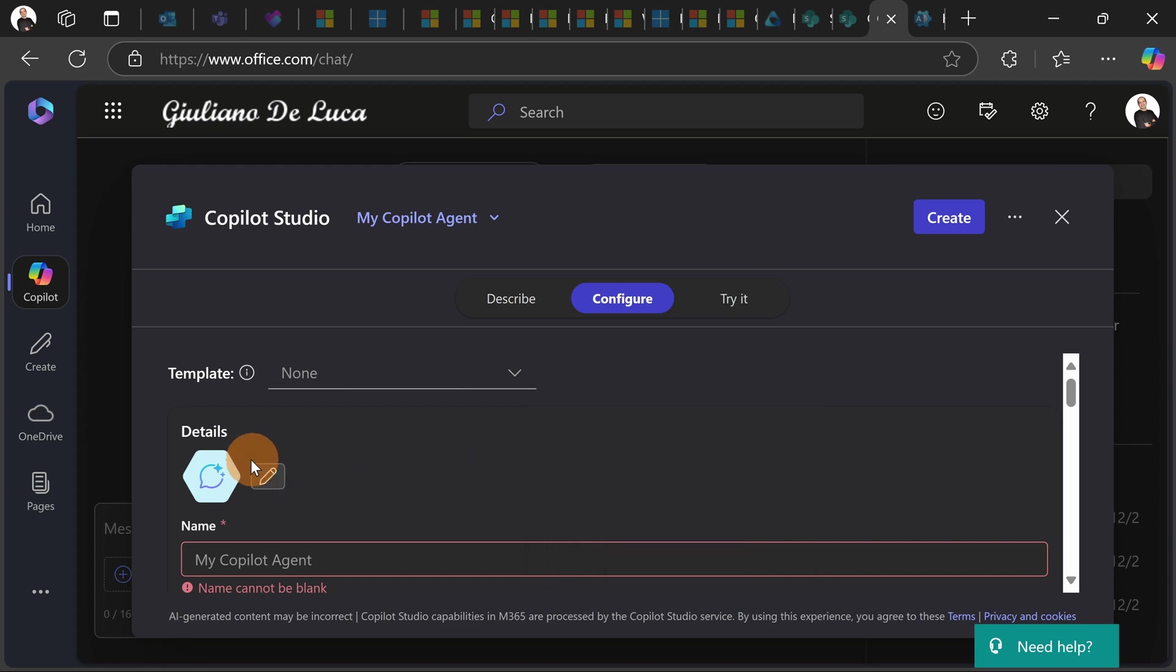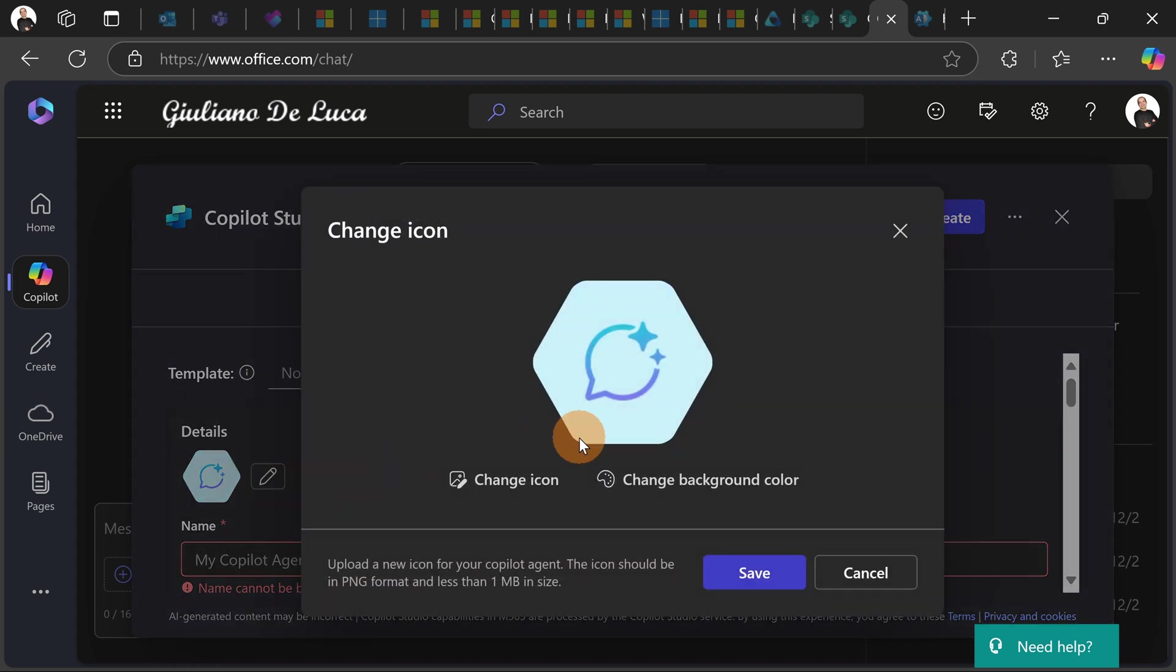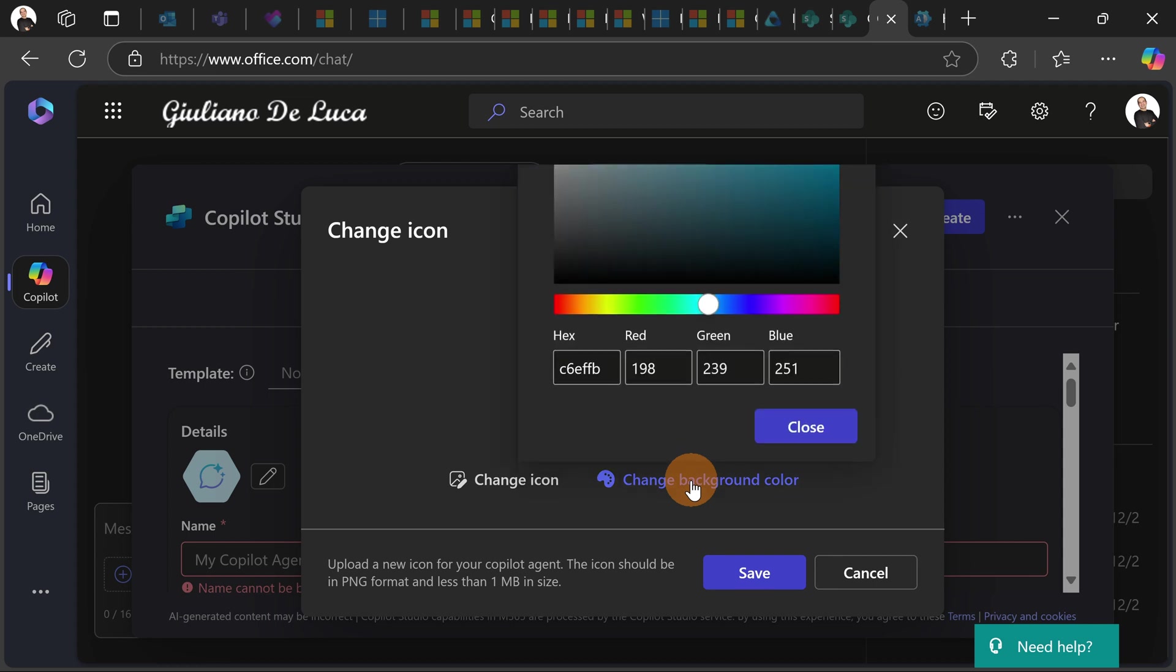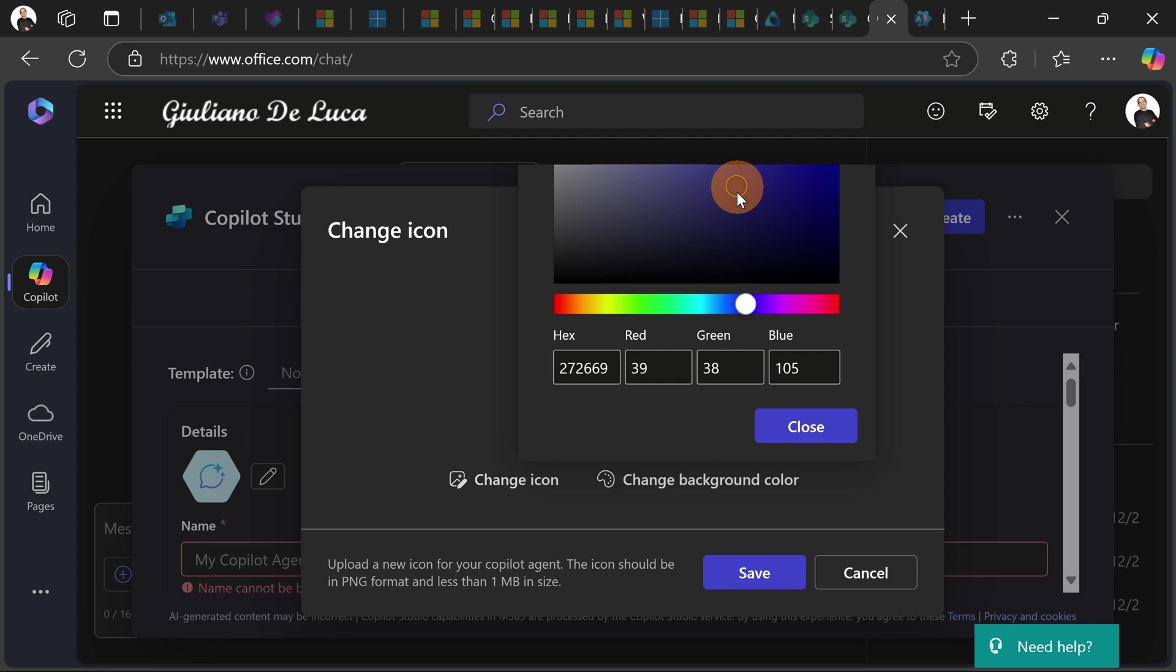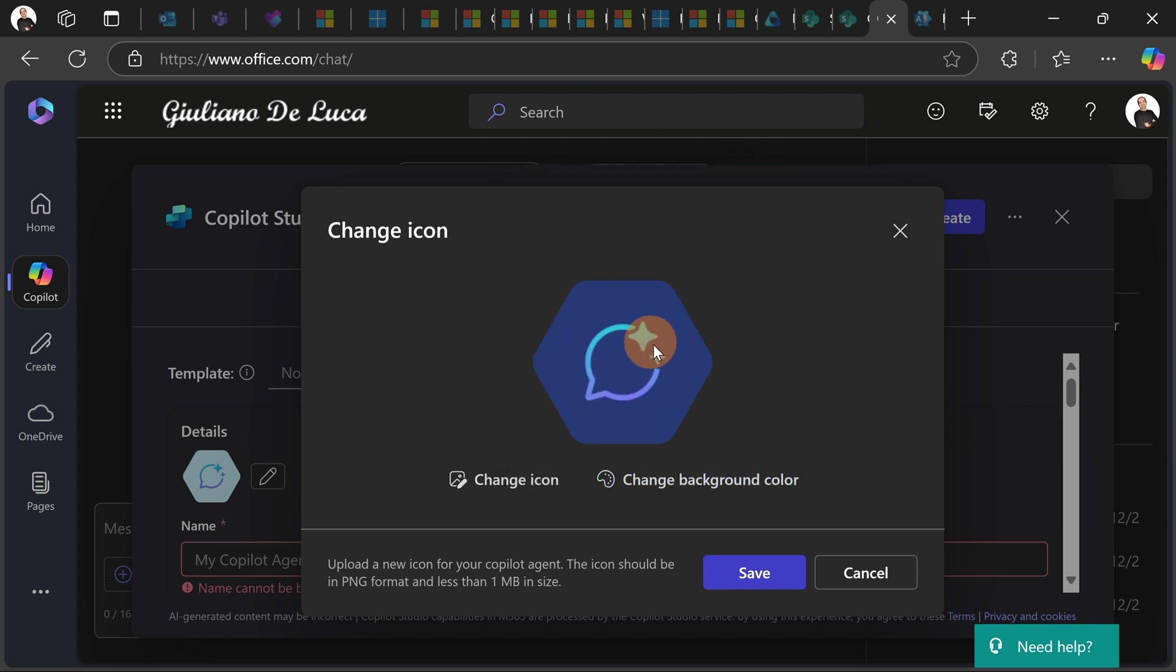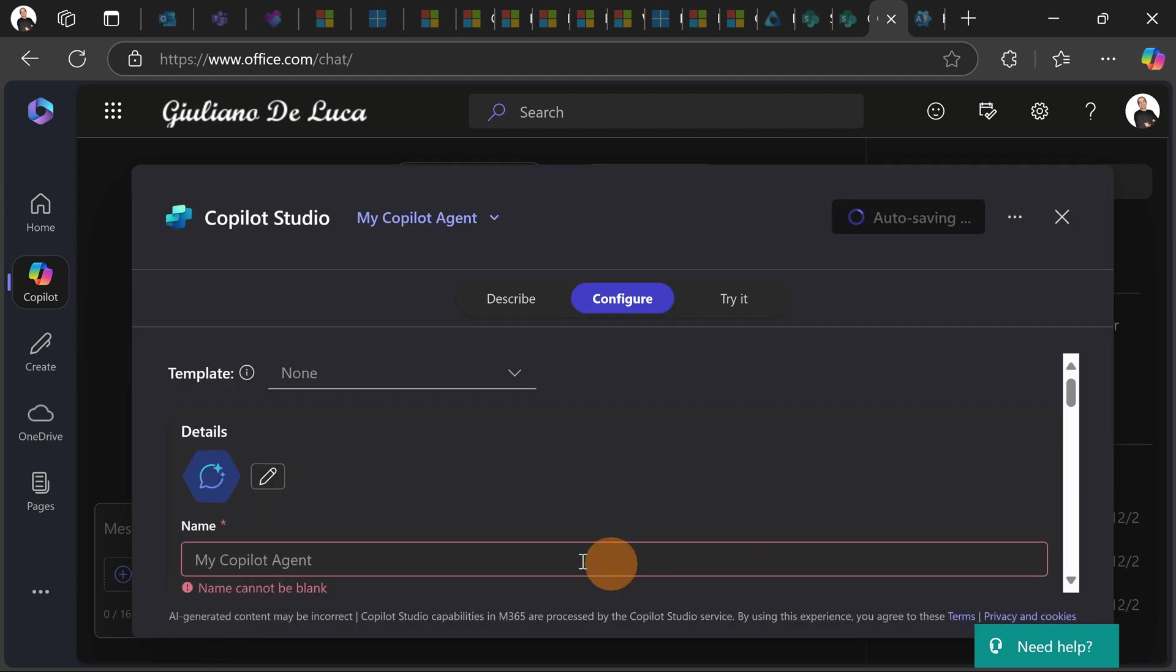Now let's start with the first thing to do, the first step which is setting the icon. So here you can upload your image if you want but let's start by setting a color. Let's do that by picking this color. It's good to go. Let's click on save.